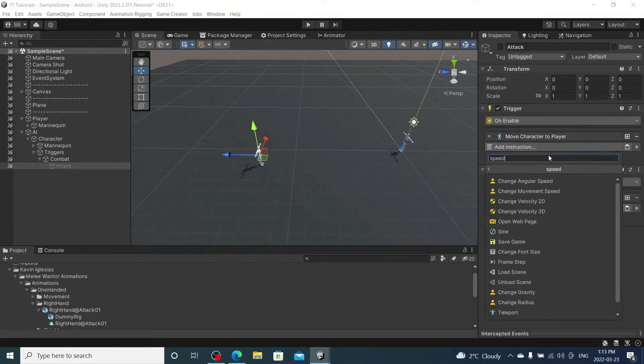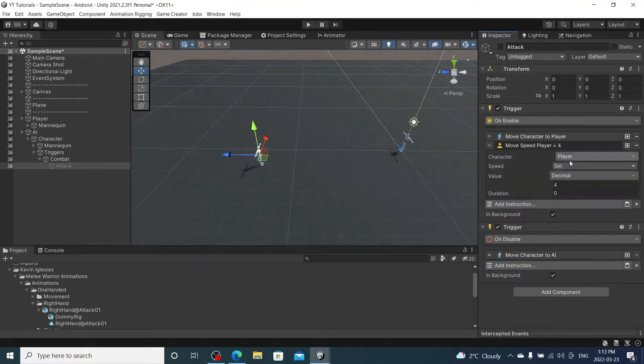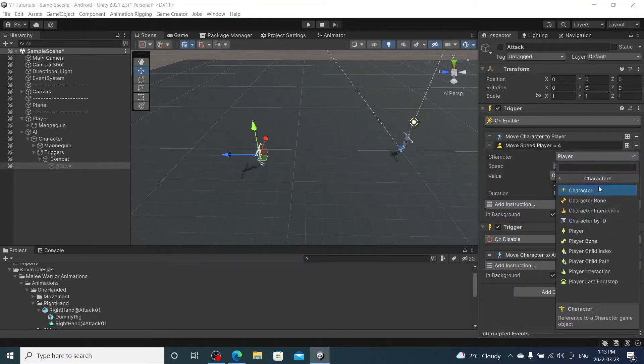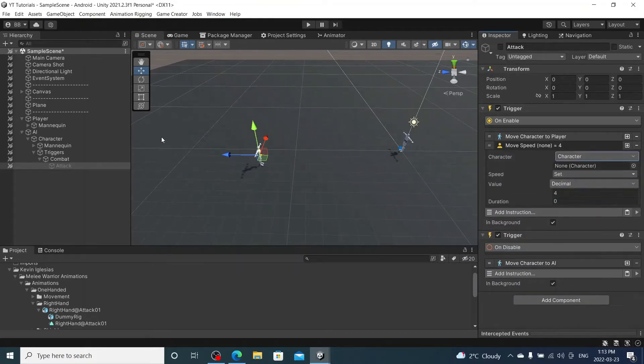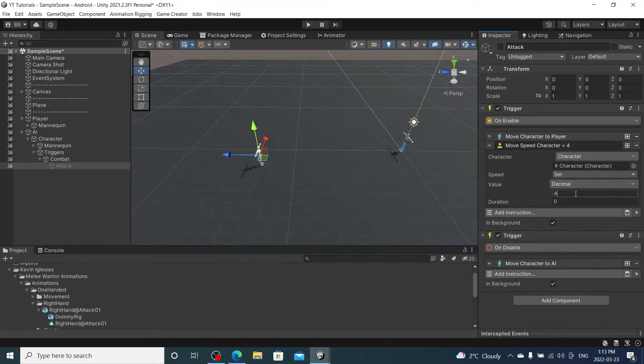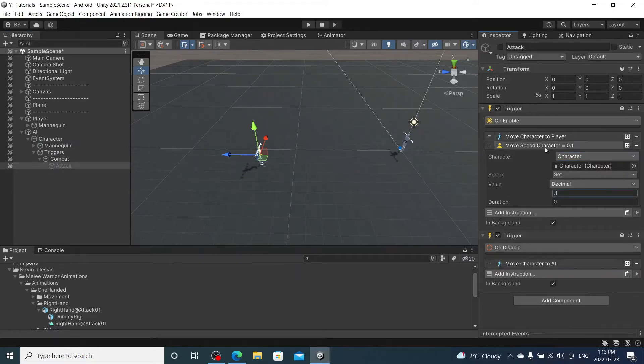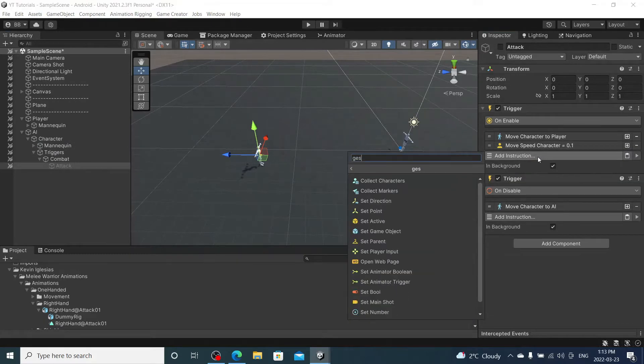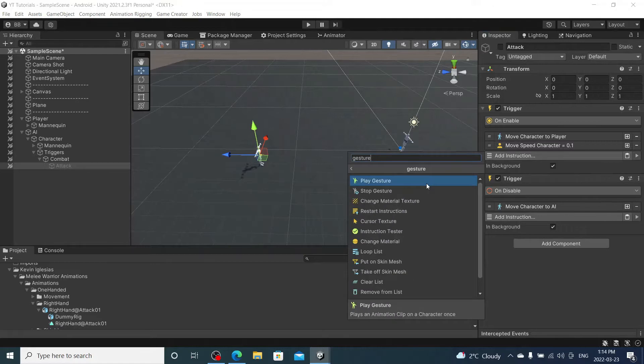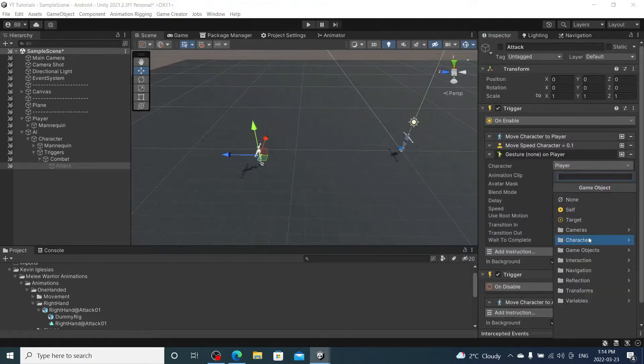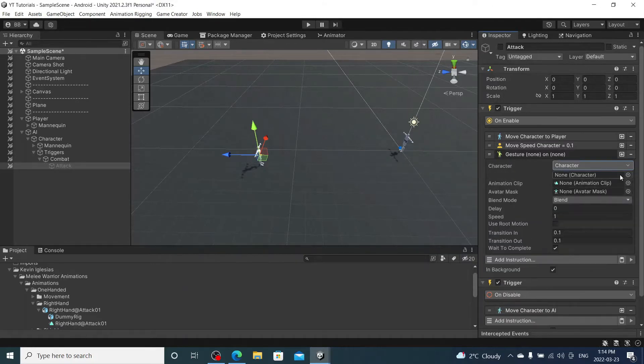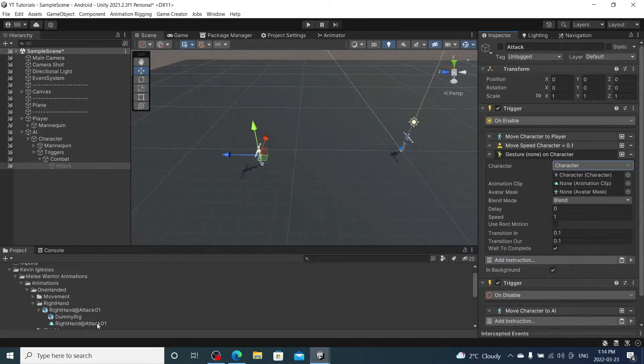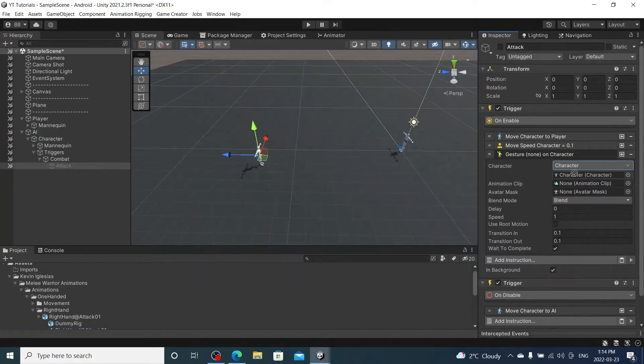We're going to bring it down to 0.1. We are going to play a gesture on the same character. And I'm using the Melee Warrior animation pack, I believe it's free.